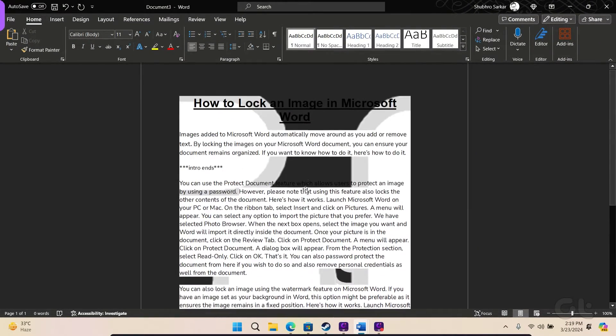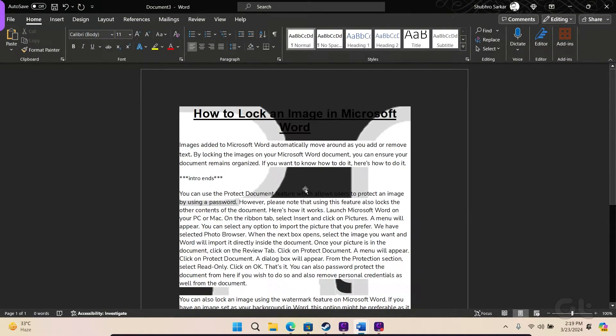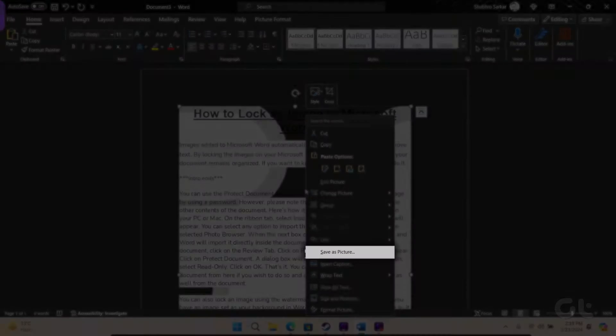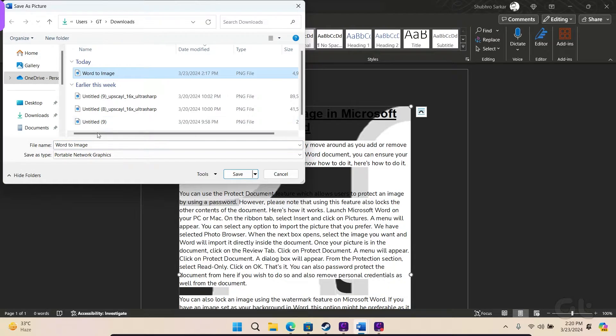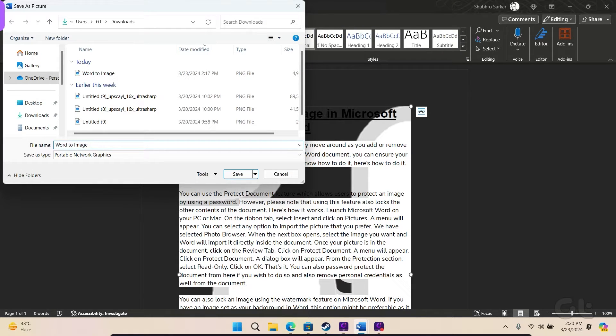Now, click on the image within the Word document and select Save as Picture. Within the Save as menu, input the desired name and navigate to the preferred folder for saving the image.